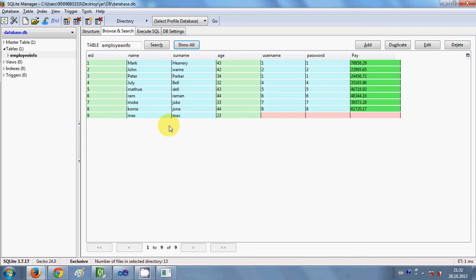So in this way you can delete your data from the database using your Qt C++ GUI application. I hope you have enjoyed this video — please keep watching, rate, comment, subscribe, and bye for now.